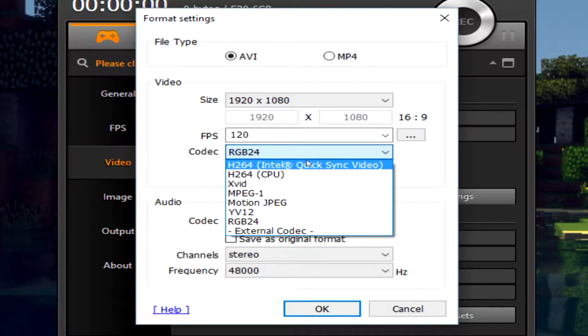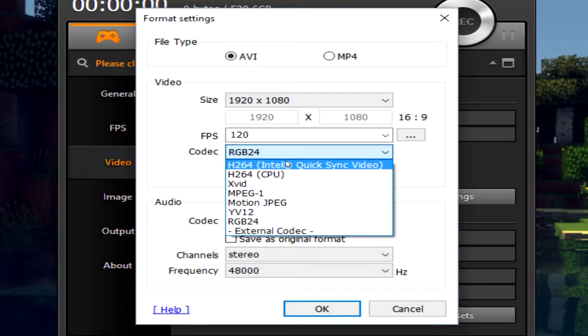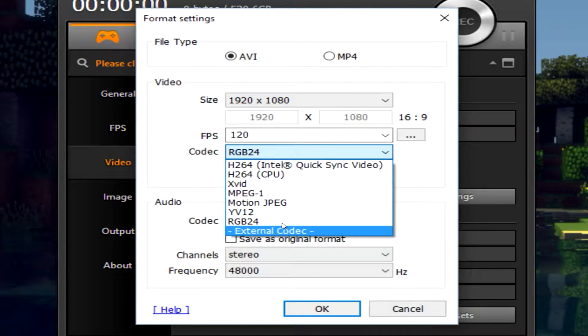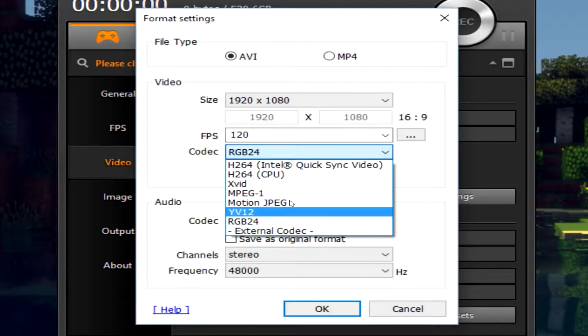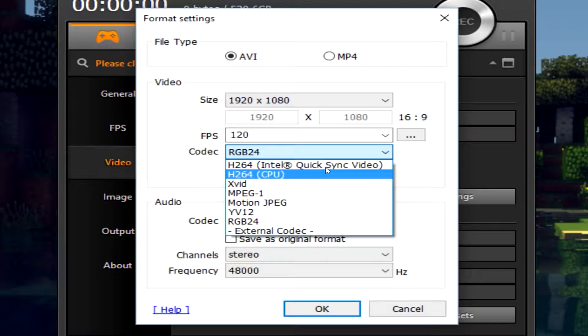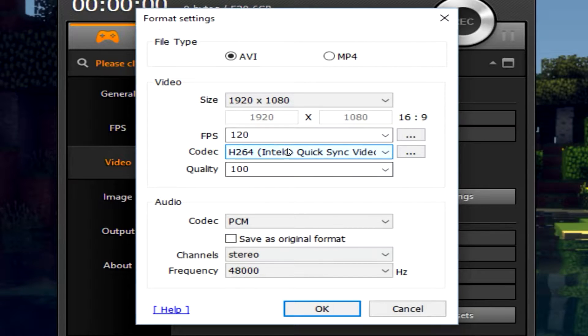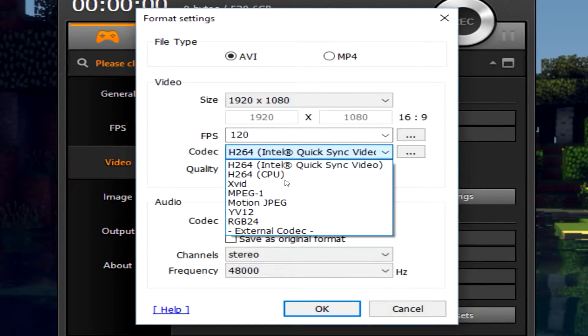As you can see from top to bottom they go from least intensive and least quality all the way to the best quality. And I believe it actually starts out in whatever your CPU is.